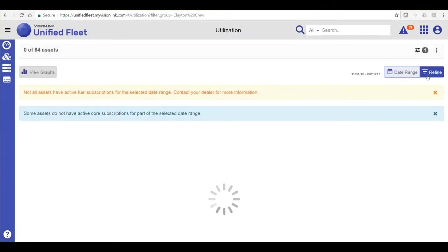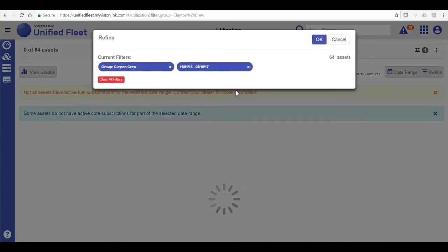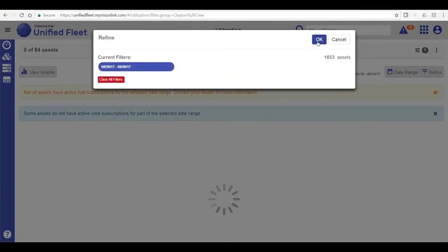The refine button next to the date range button is simply used to quickly refine or clear your filters.